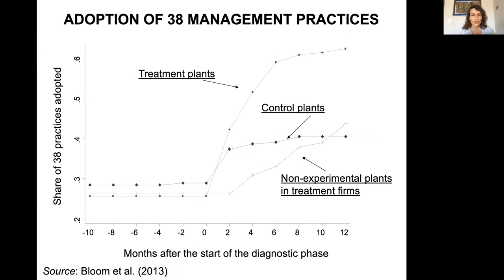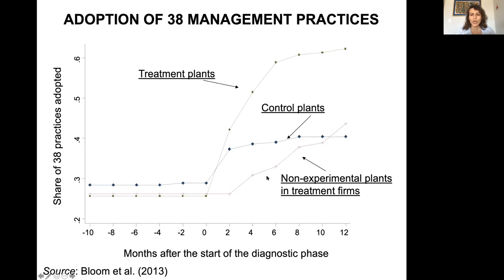The results show that treatment plants were more likely to adopt a larger share of the 38 managerial practices over time compared to control plants, in which adoption appeared much more moderate. Also, non-experimental plants in treated firms started over time to adopt some of the managerial practices.